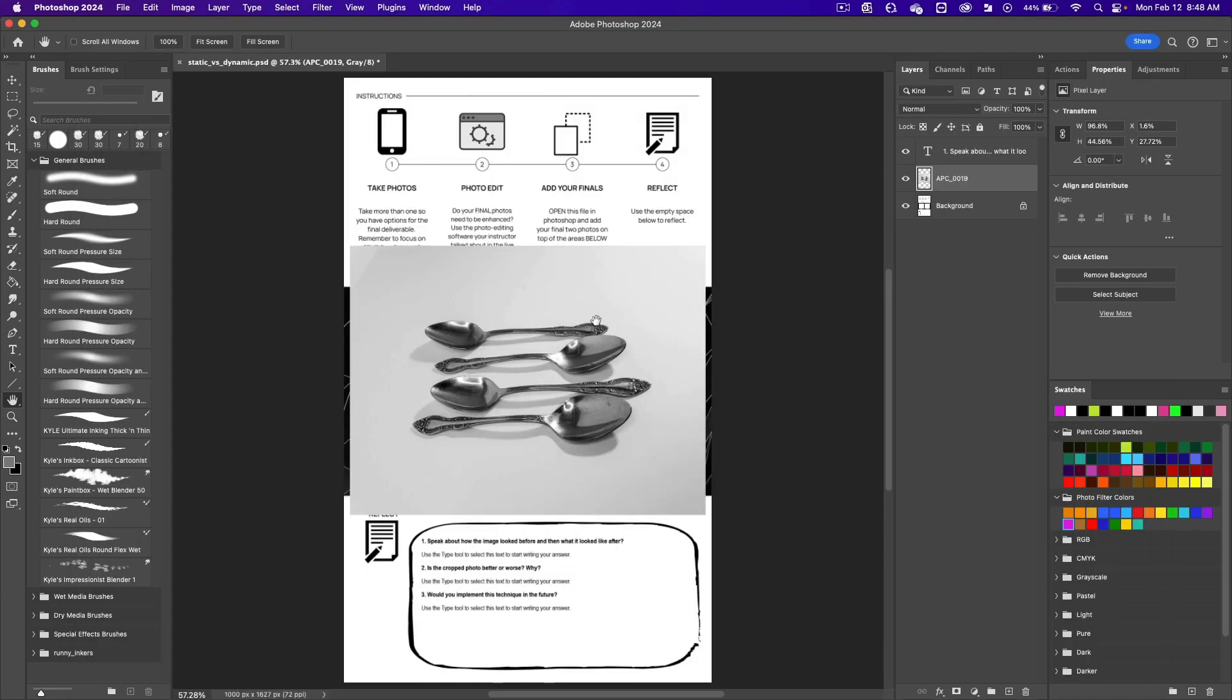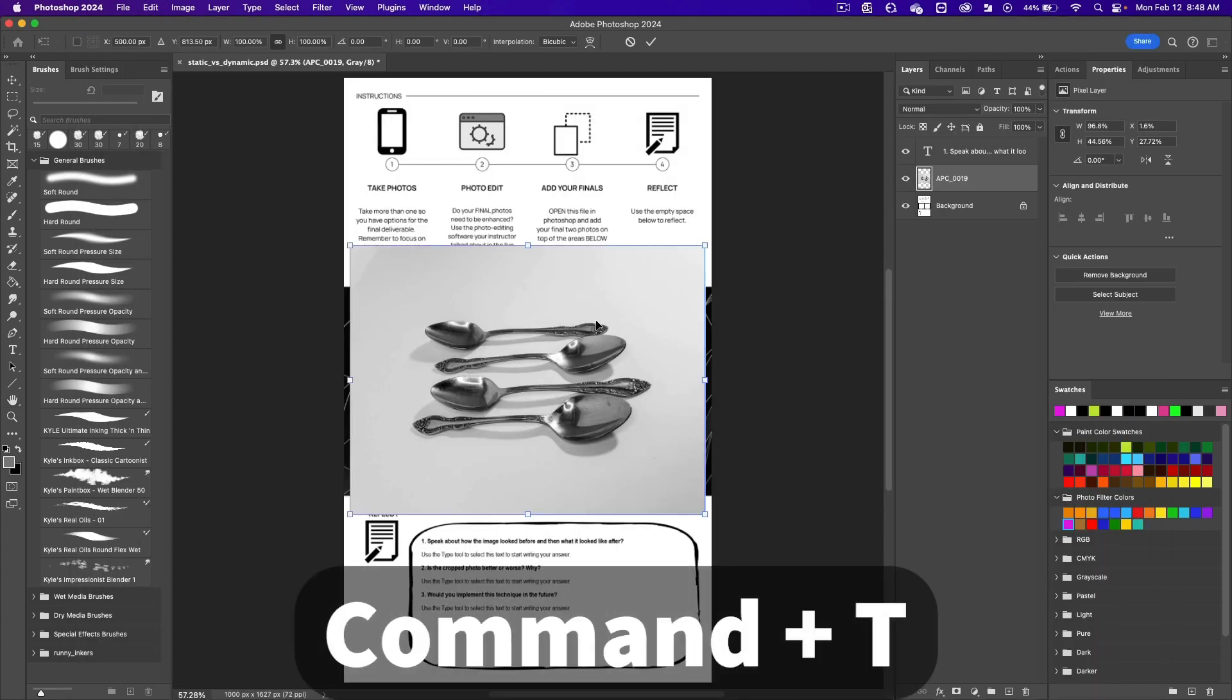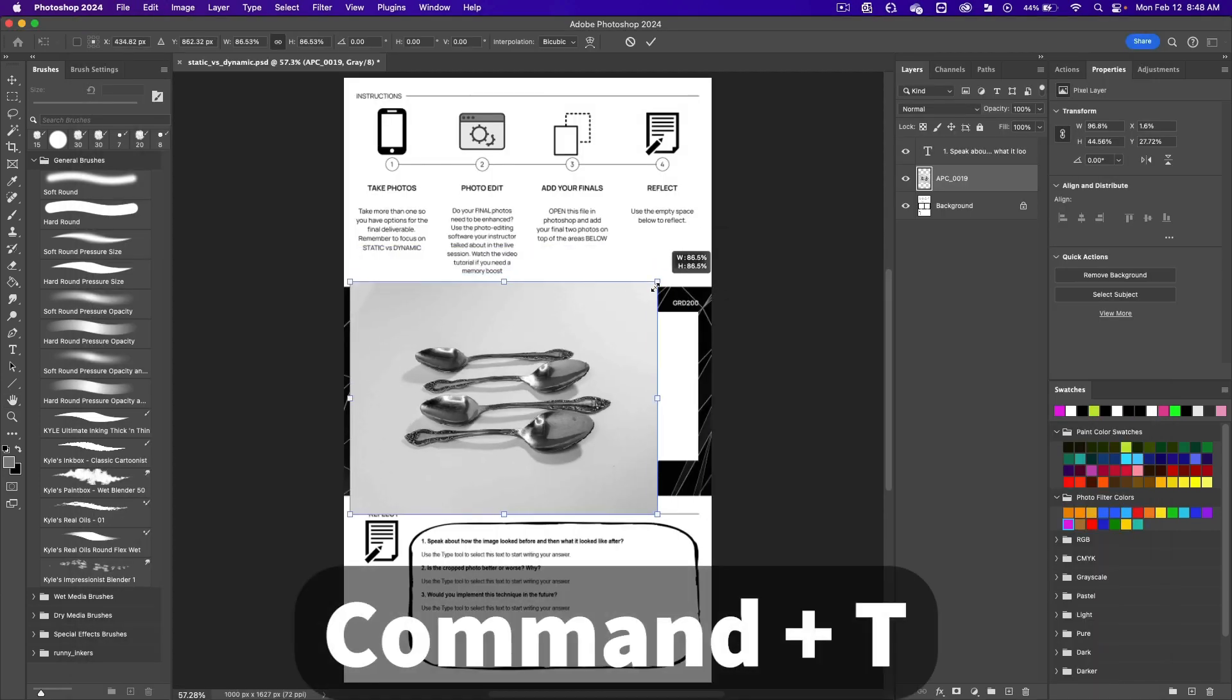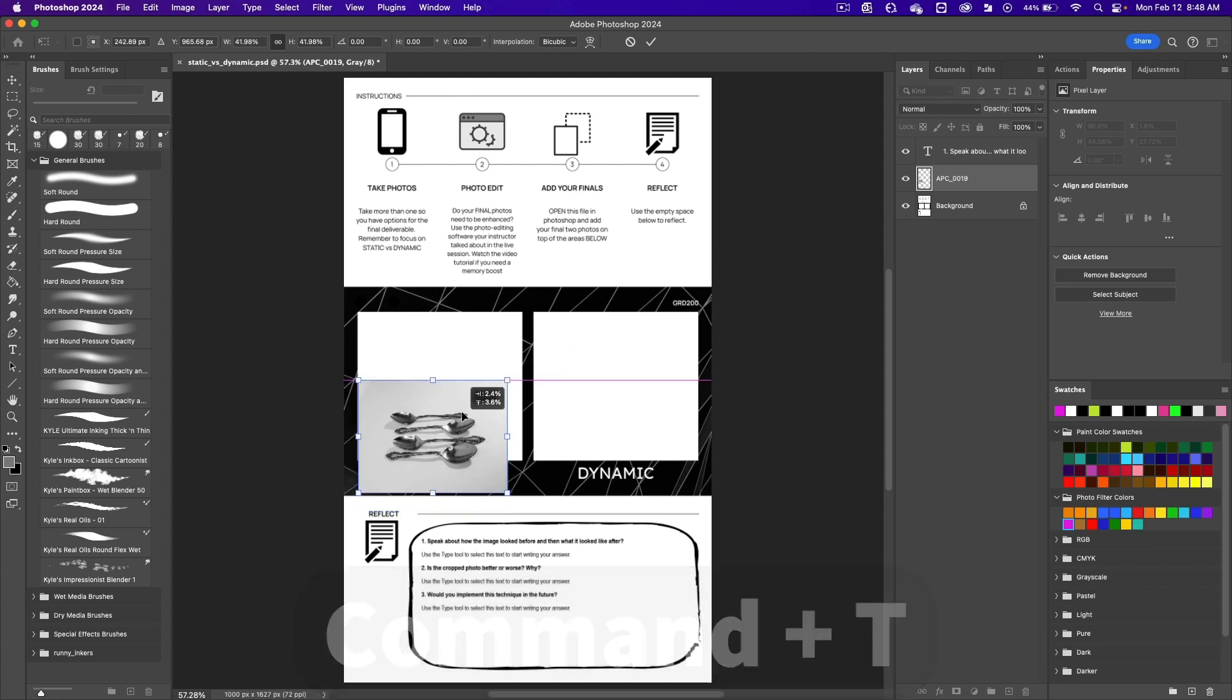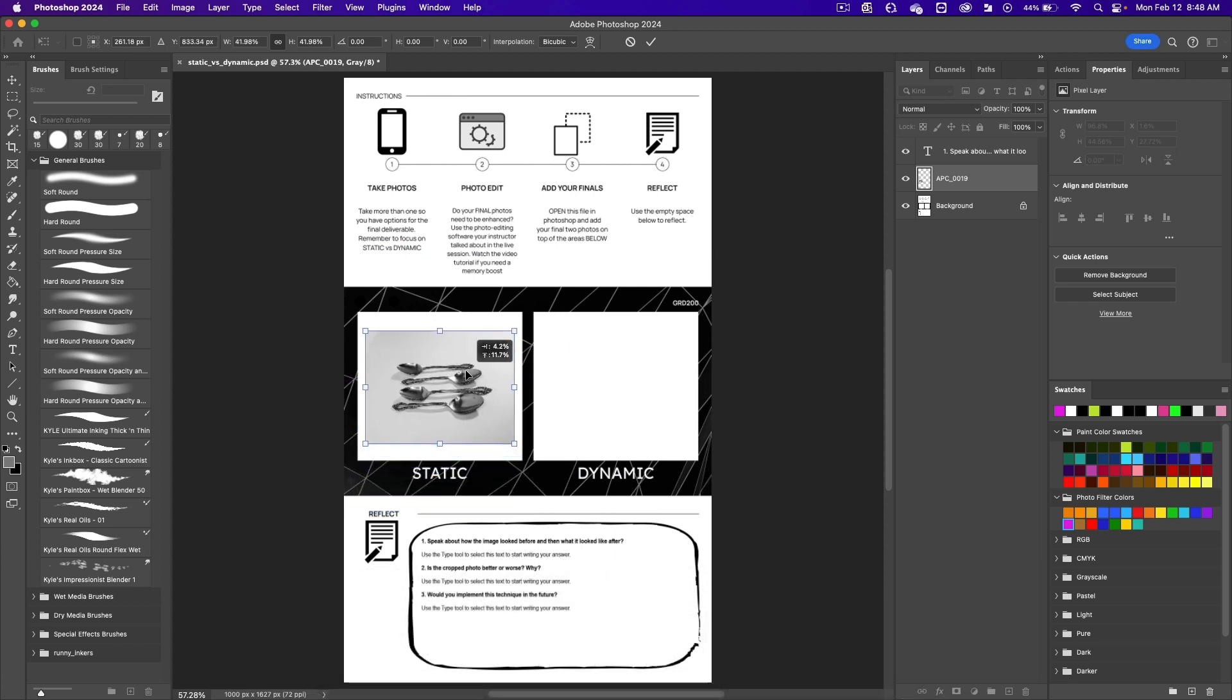Here's the image. Do a command T to transform, to make it smaller, and put it in the left area where it says static.